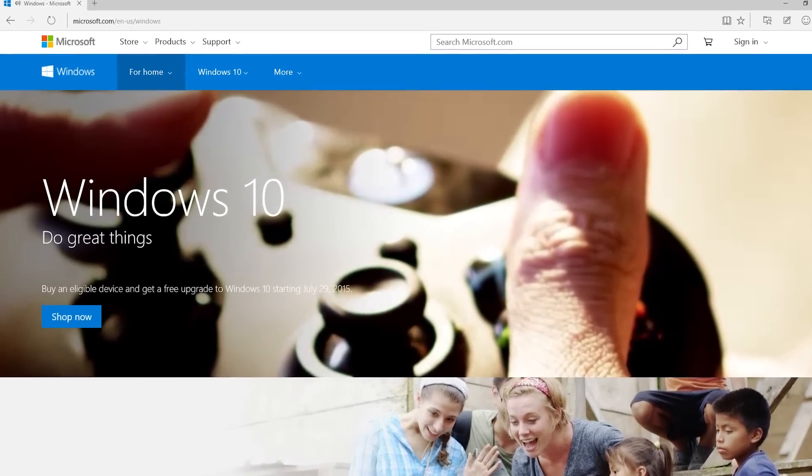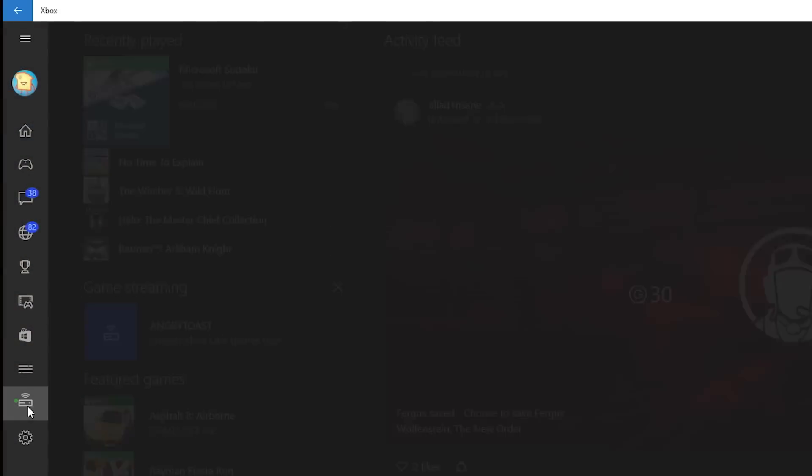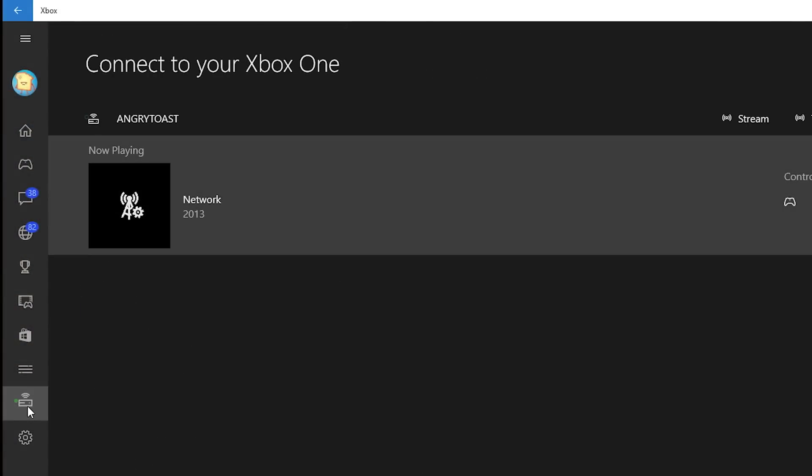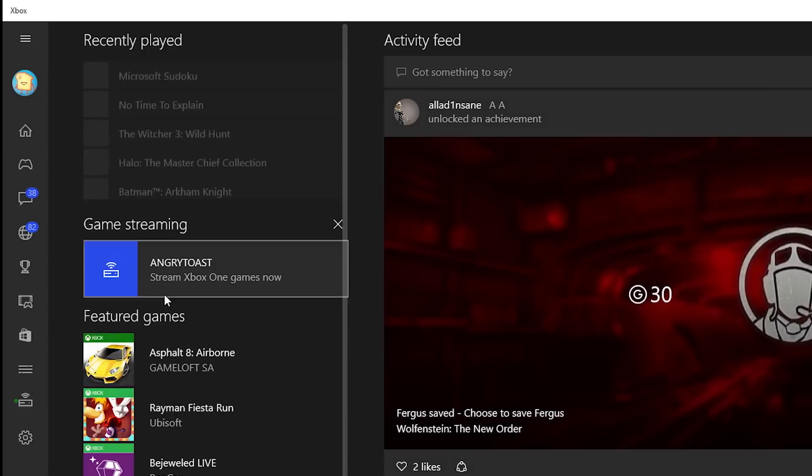In the Xbox app on Windows 10, select Connect, then add a device from the menu on the left side of the app. Then select your Xbox One console. You can also now do this directly from the home page on your Xbox app.